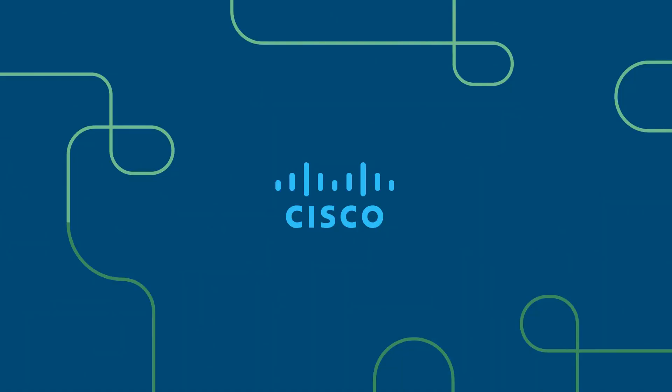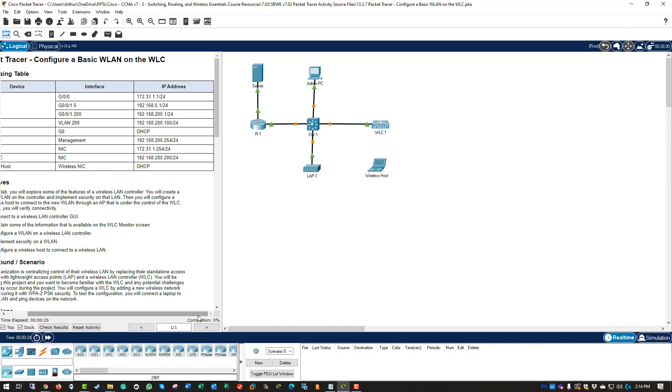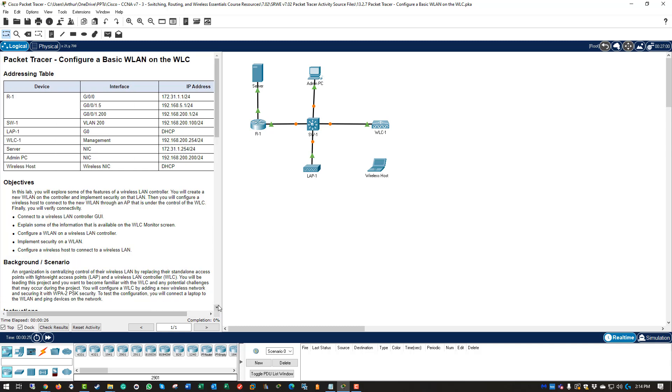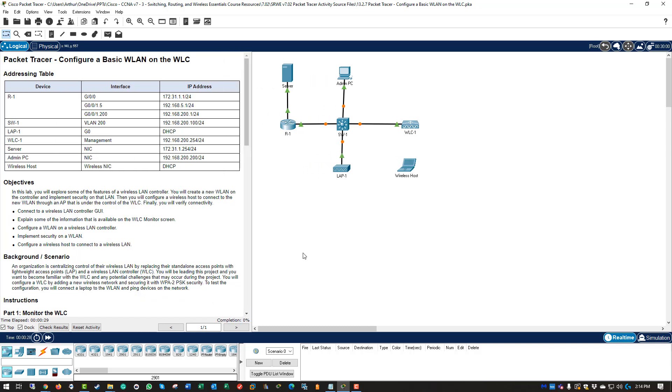Welcome to my Switching, Routing, and Wireless Essentials course. This should be the CCNA version 7 curriculum. This is the second of three courses. Lab 13.2.7, configuring a basic wireless LAN on the wireless LAN controllers. So first thing I'm going to do is I'm going to go ahead and modify my windows a little bit.